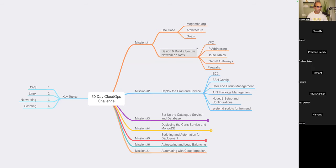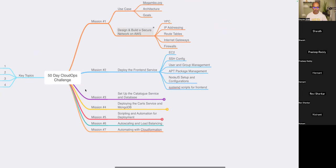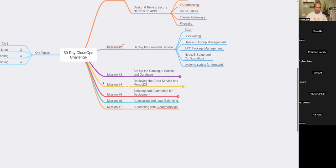Welcome to this second session for our Cloud OX challenge — we're also considering calling it cohort sessions. We're going to launch a completely new set of challenges from October onwards. Right now, we're in mission number two, where we're going to learn about how to deploy the front-end application.